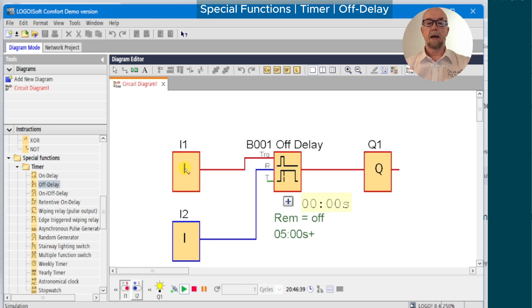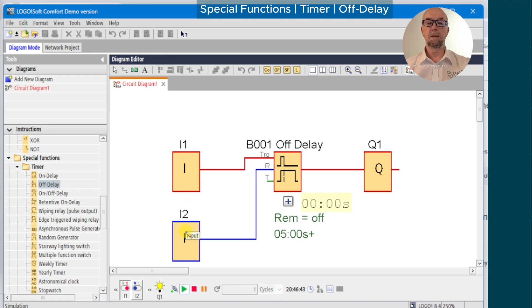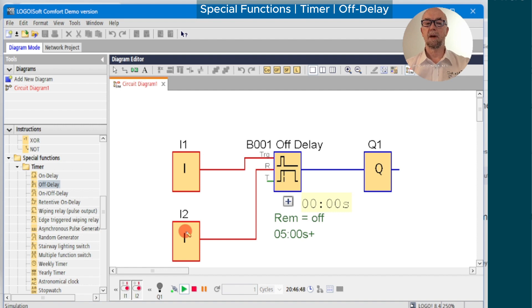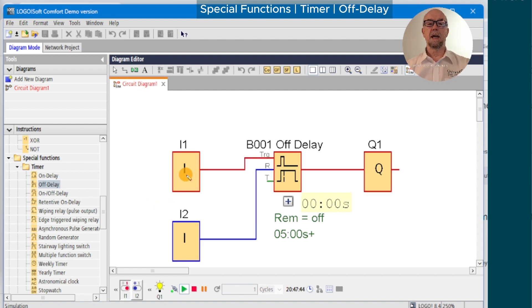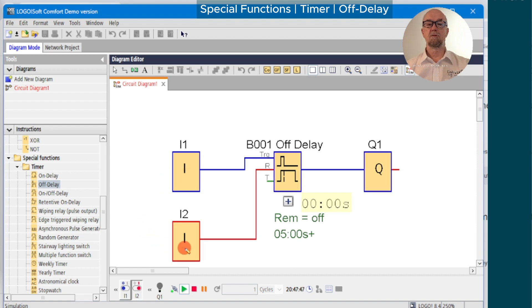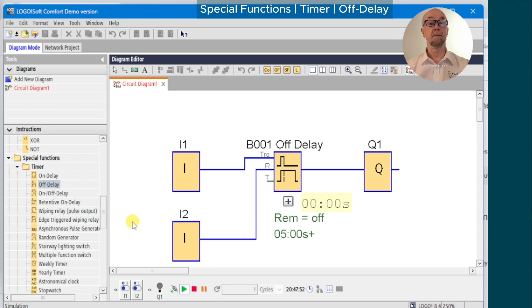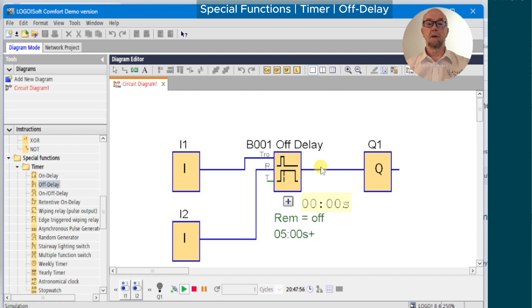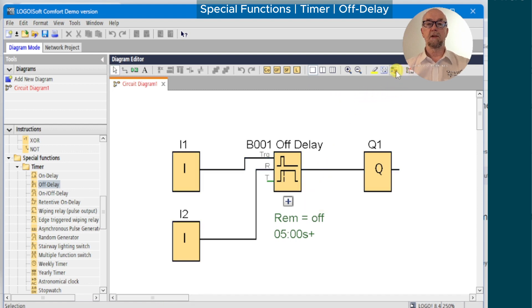We mentioned that this function block has a reset input, and we can turn on the output as before with input 1, but notice that the reset overrides the input, so it will always take priority. If we run the timer again and let the timer start, we can reset it before it times out and effectively abort the cycle early.